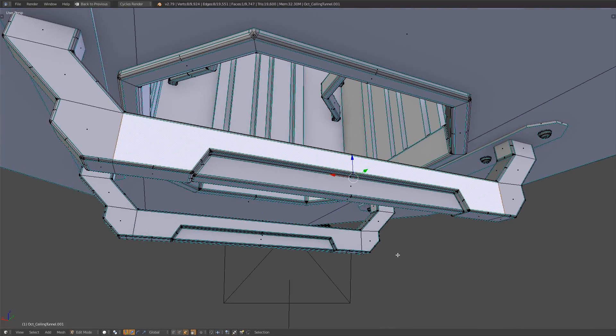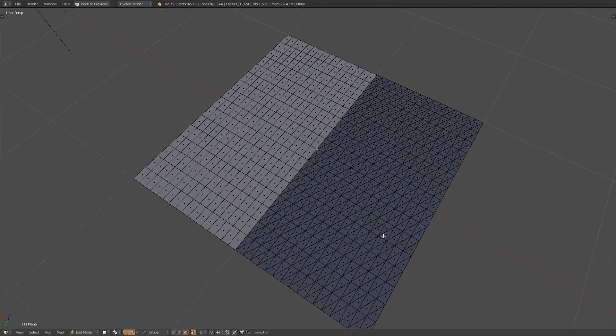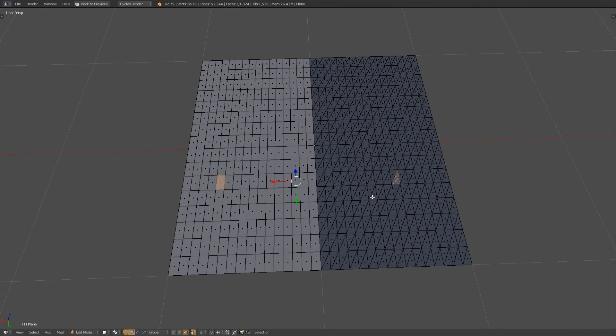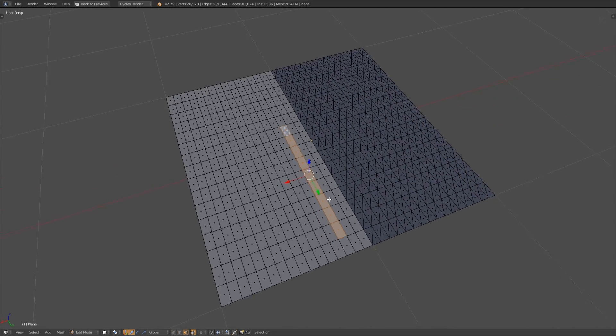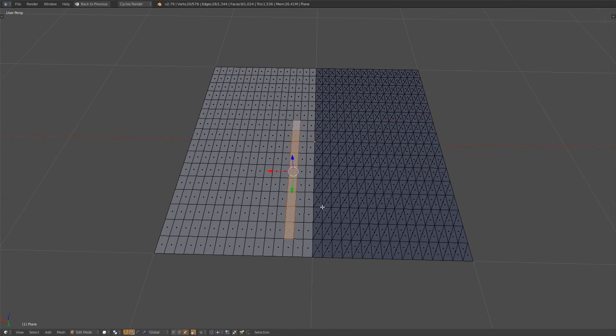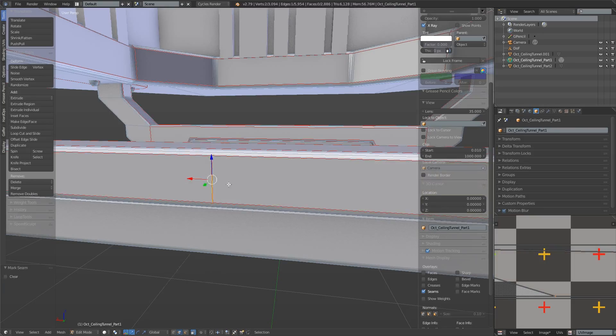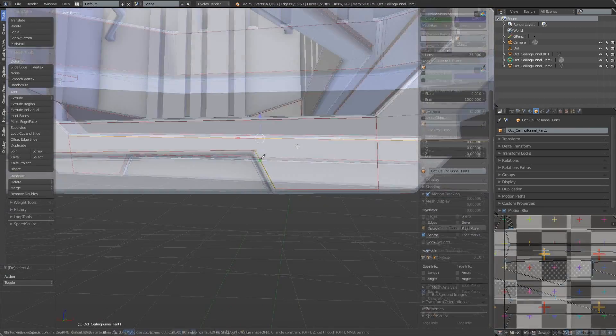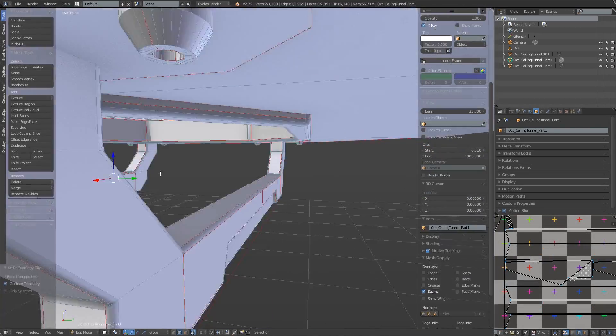Ideally you would want to stick to quads when modeling for game engines since it's easy for the engine to triangulate afterwards and you maintain edge flow inside of the modeling software. A way to remedy this in my case is to add more supporting geometry and seams to make it explicitly clear to the algorithm how we want to preserve the shape in the map.